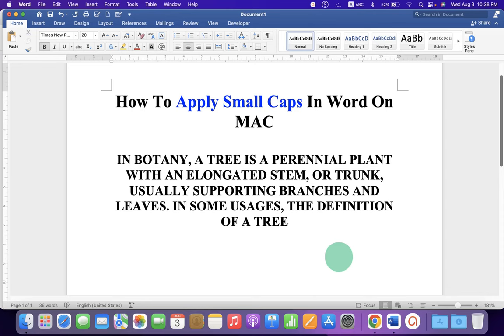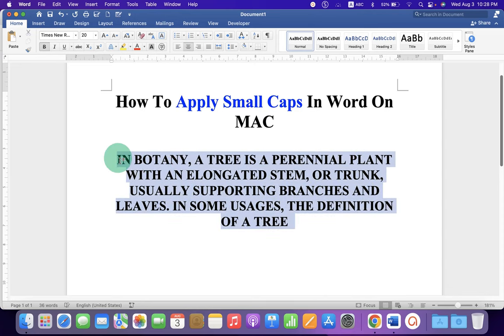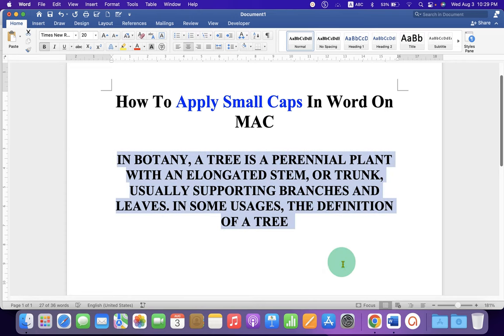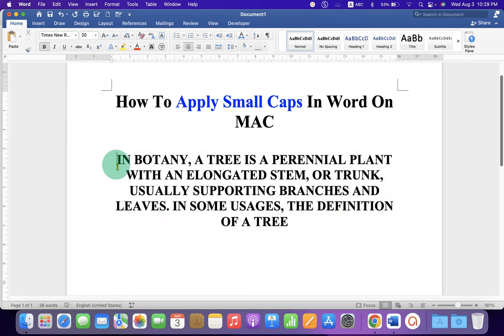In this video, you will see how to apply small caps in Word on Mac. As you can see, I have a paragraph which is in capital letters.